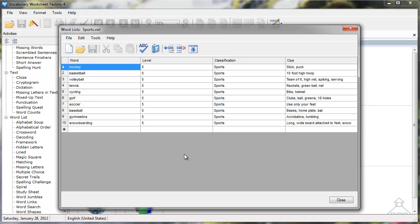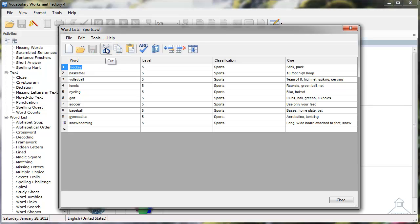Notice the icons in the toolbar at the top of the window are now active. Let's look at the Cut, Copy, and Paste icons first. I'll select the word Hockey at the top of my list. If I click the Cut icon, the word is removed from the field. However, the Cut feature assumes you'll be pasting that word elsewhere.